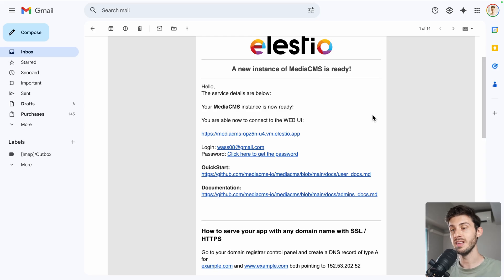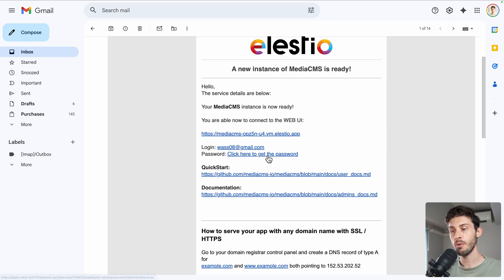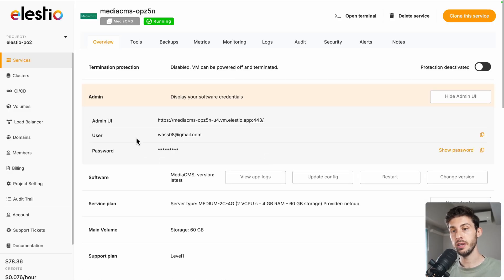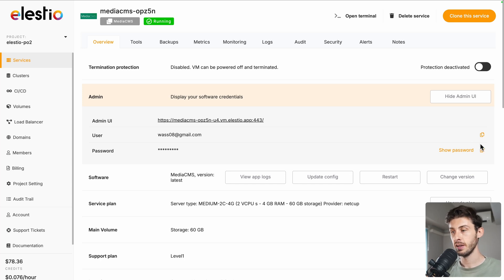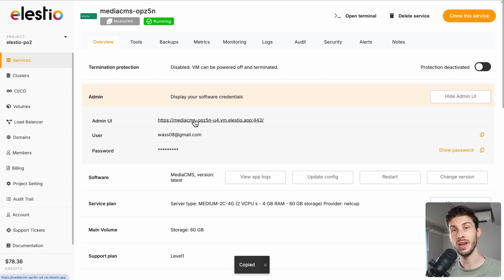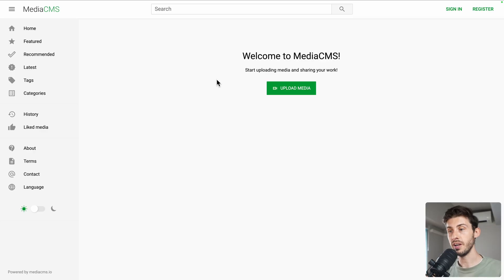Once the installation is finished, you will receive this email. Follow the click here to get the password link. Your username will be your email address, your LSTO account email address. Copy the password into your clipboard and follow the admin UI link for your MediaCMS instance.